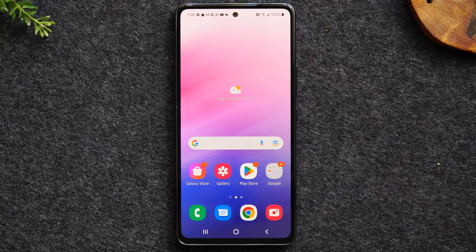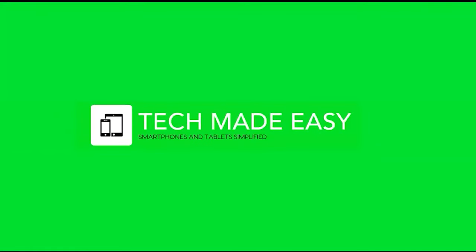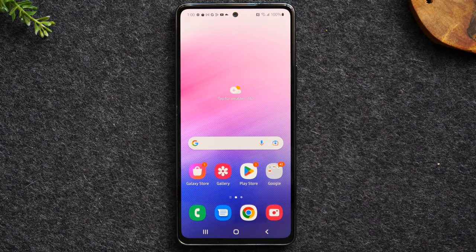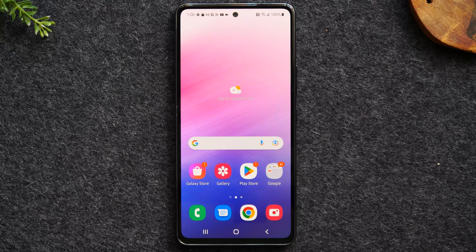In this video I'm going over how to factory reset your Samsung Galaxy A53. Welcome back to another video. I'm your tech guide Wayne and today I'll be walking you through how to reset your Samsung Galaxy A53 back to factory settings.